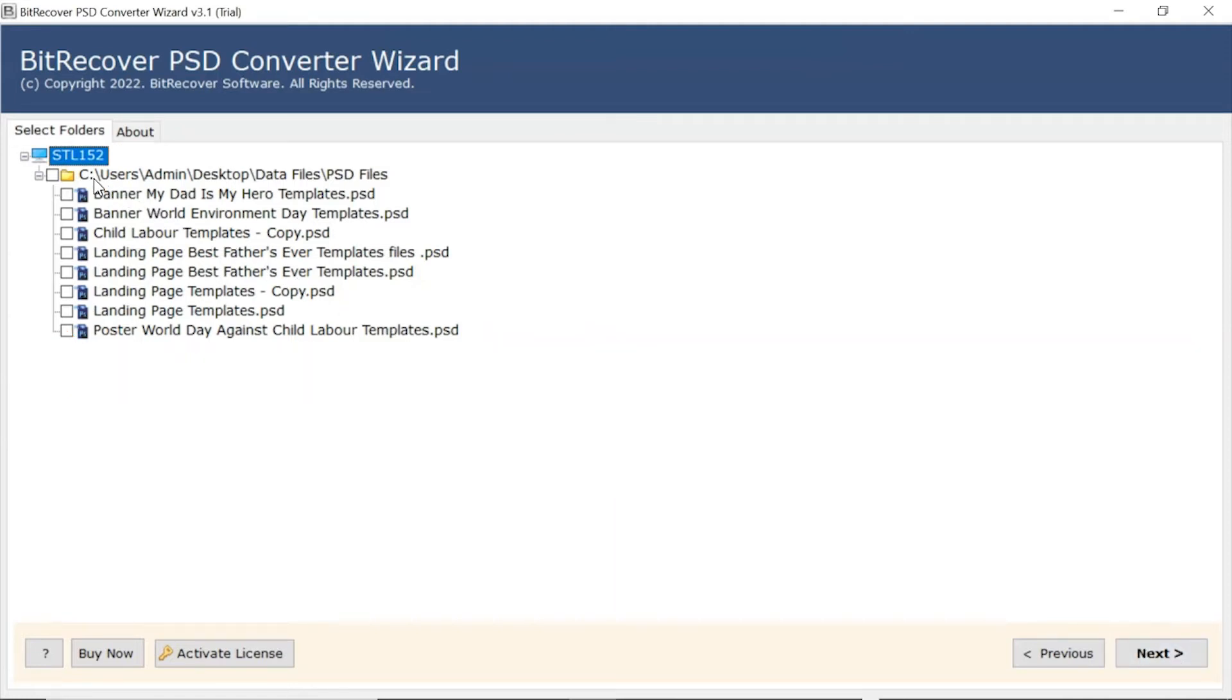Now, the user needs to mark the checkbox of required PSD files and unmark the rest. Now, click on the Next button.